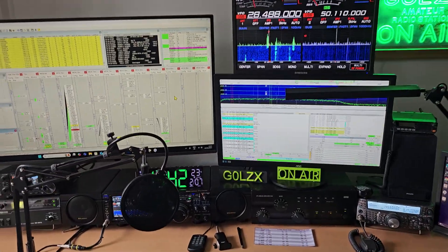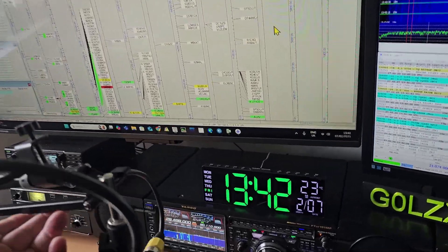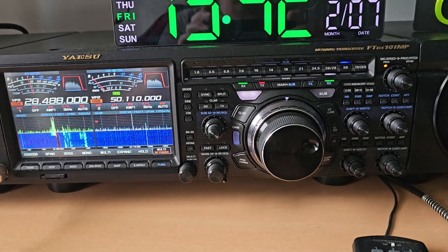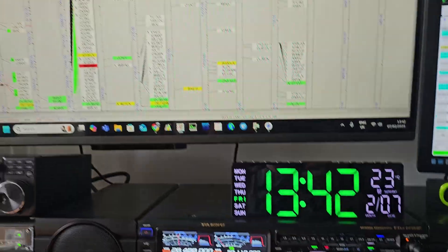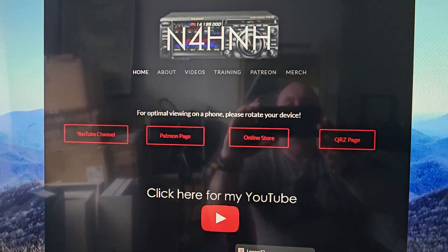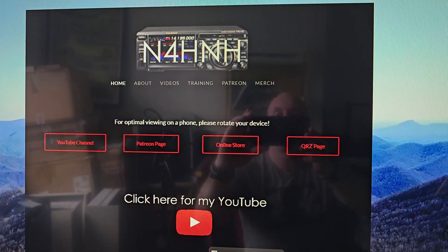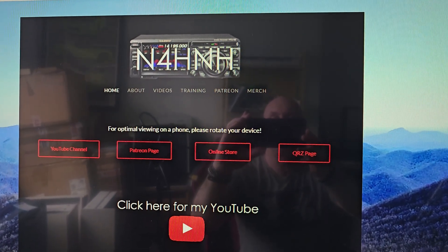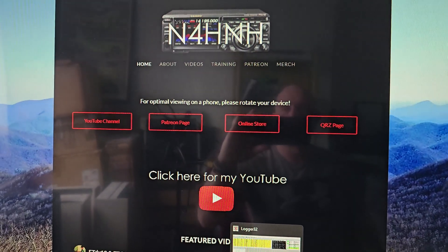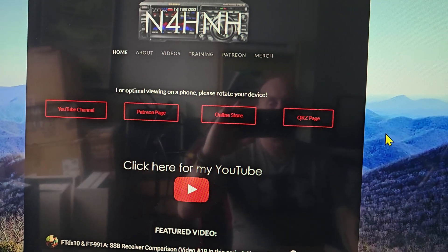Let's go through some of these settings for the Heil PR781 and the Yaesu 101 MP. Again, a lot of these settings were courtesy of N4HNH, so if you do a search on Google for N4HNH, you can get more information about the radio and some other settings — he does a PDF file for it.